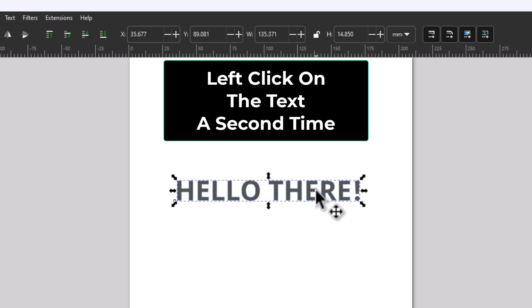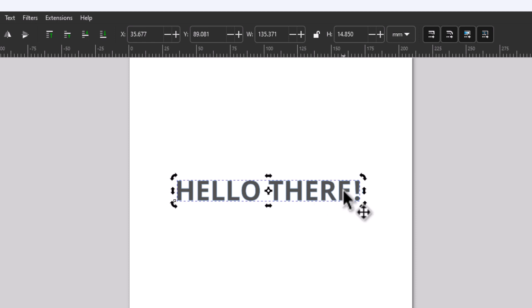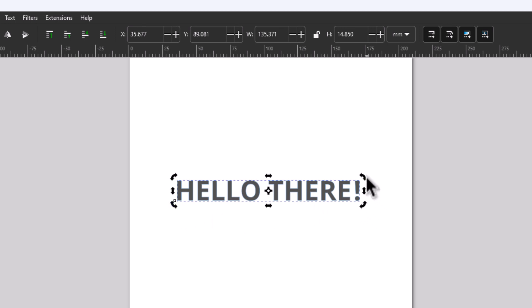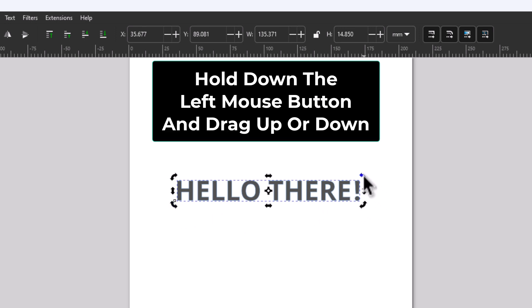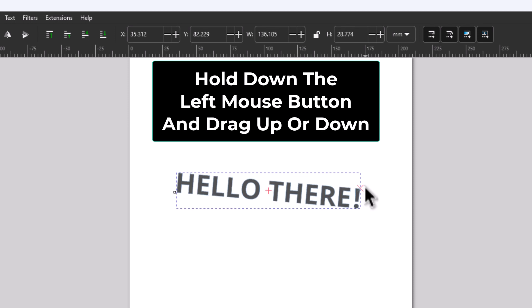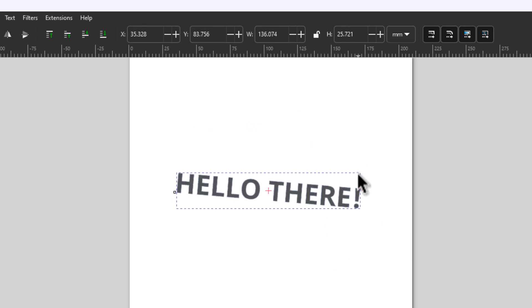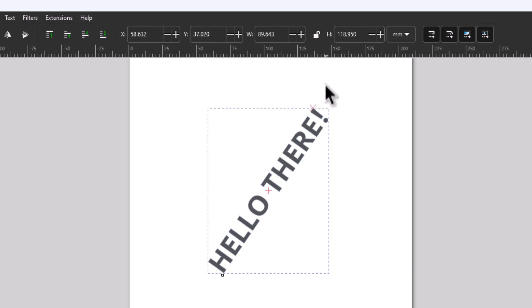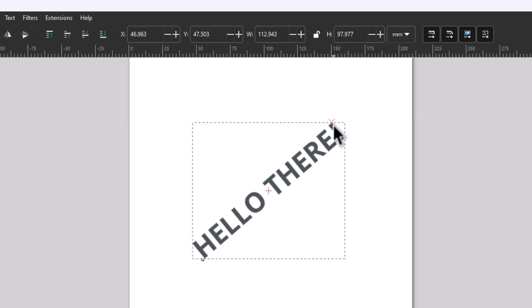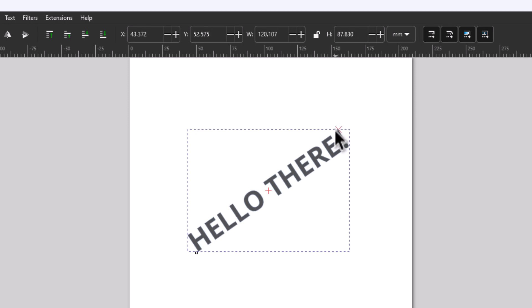I'm going to left click on it again and now you can see these arrows, these corner arrows, have all changed to circular arrows. And all you need to do is place your cursor over one of them, hold down your left mouse button, and either drag down or drag up to rotate the text.